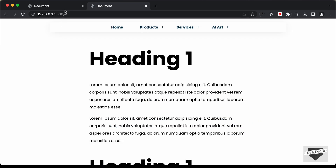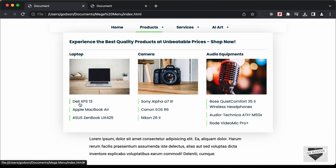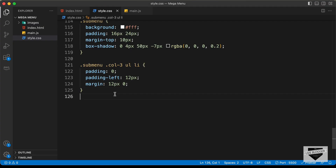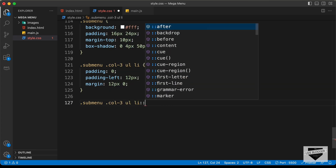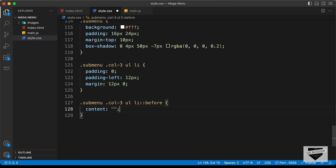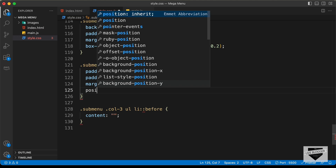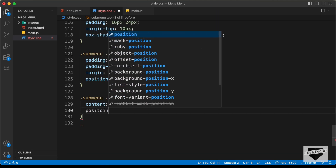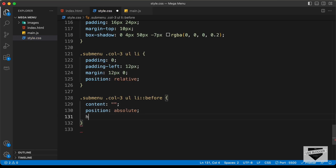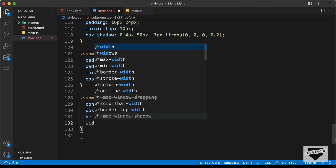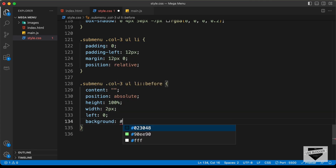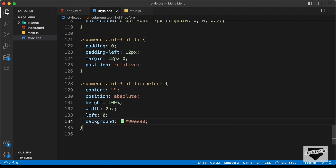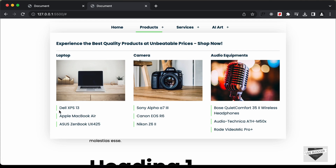Now we need a green line on the left side of these products. We'll use a before selector: sub menu col3 ul li::before — set content to blank, position the li to relative and the before to absolute, height 100%, width 2px, left 0, background color #90EE90. Now we can see those lines on the left side.